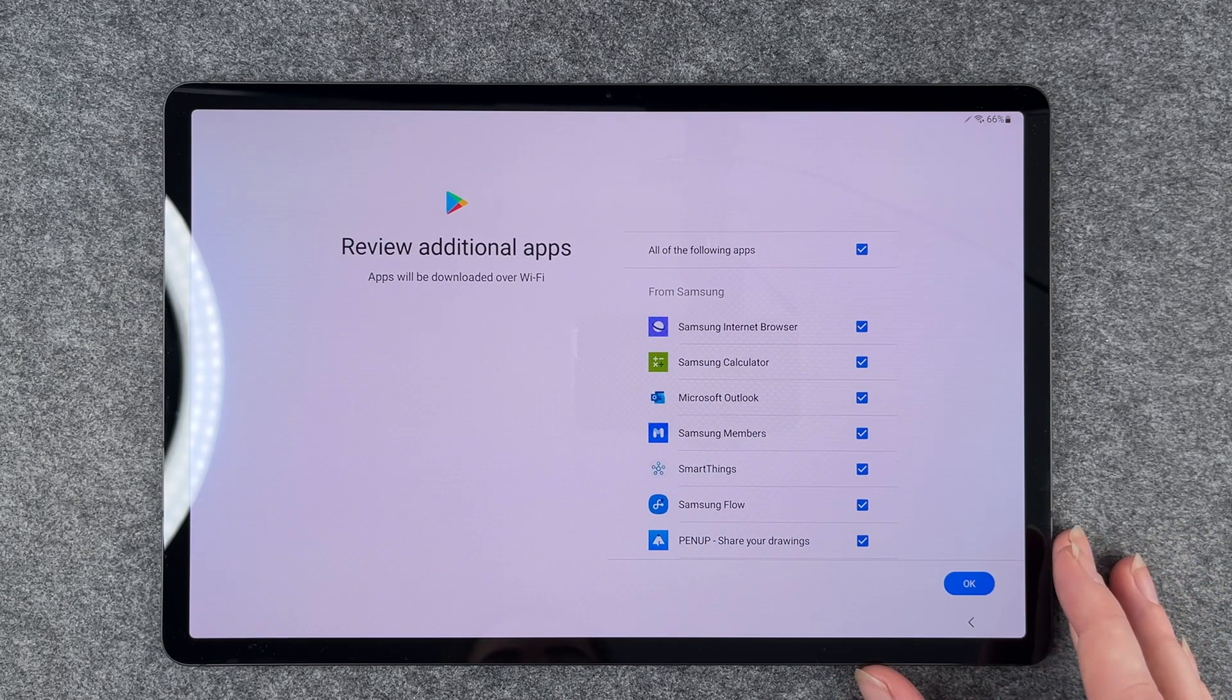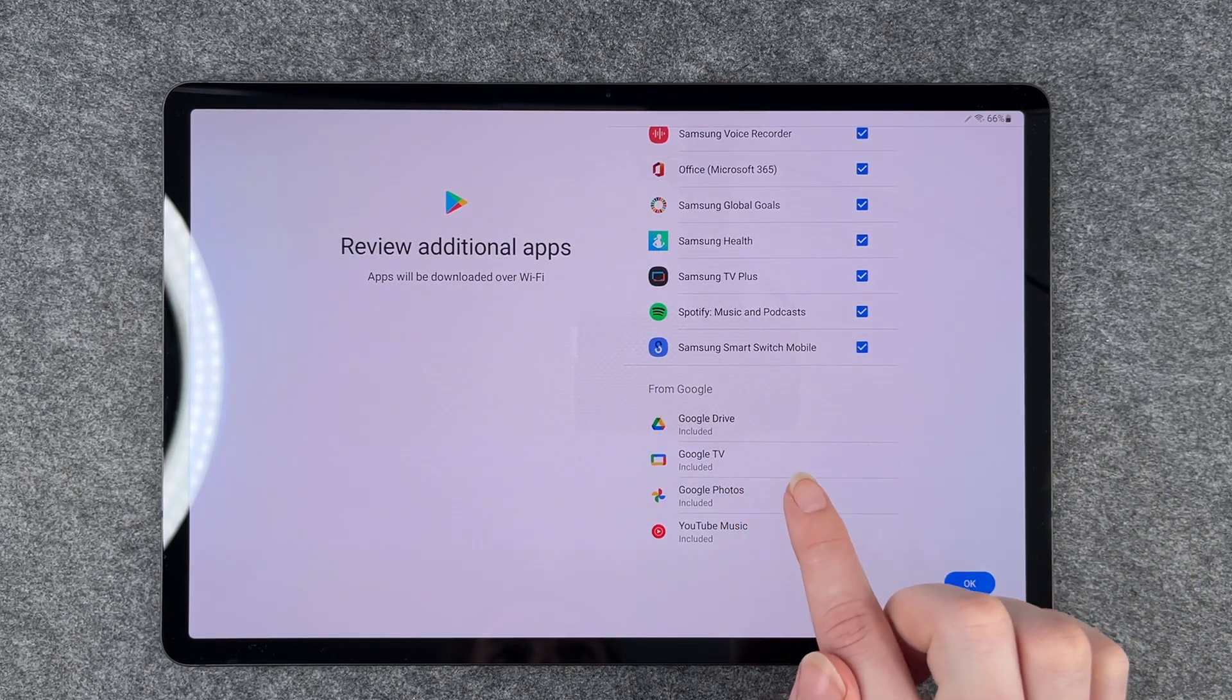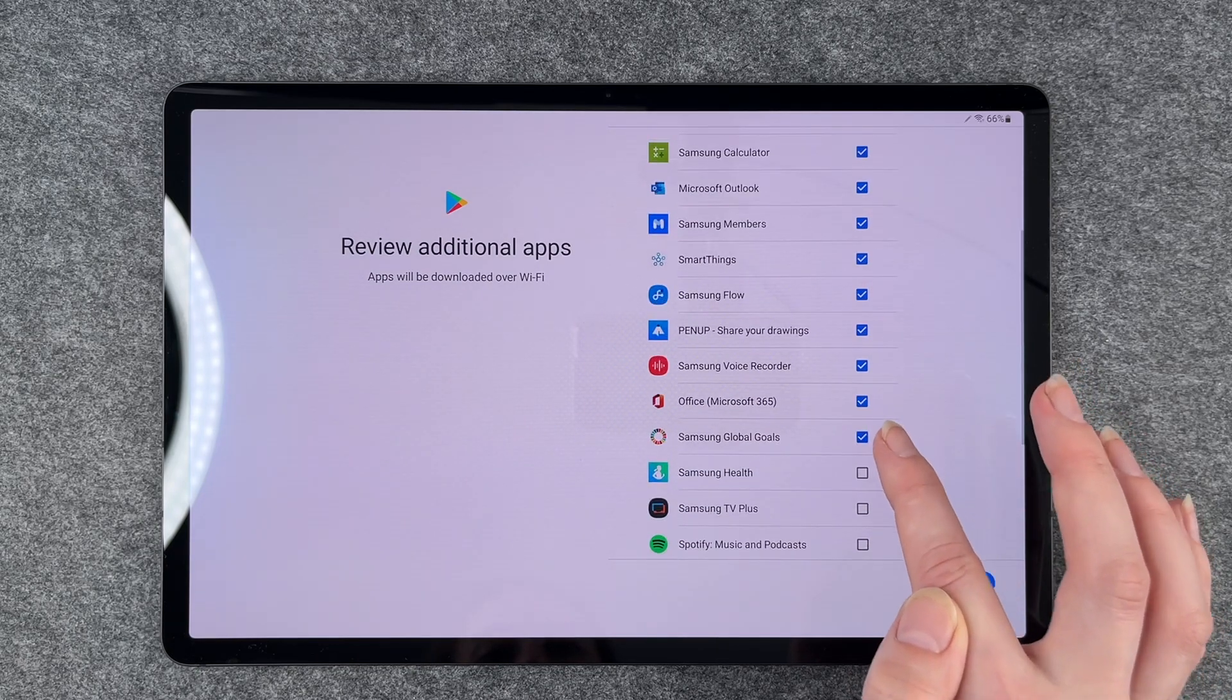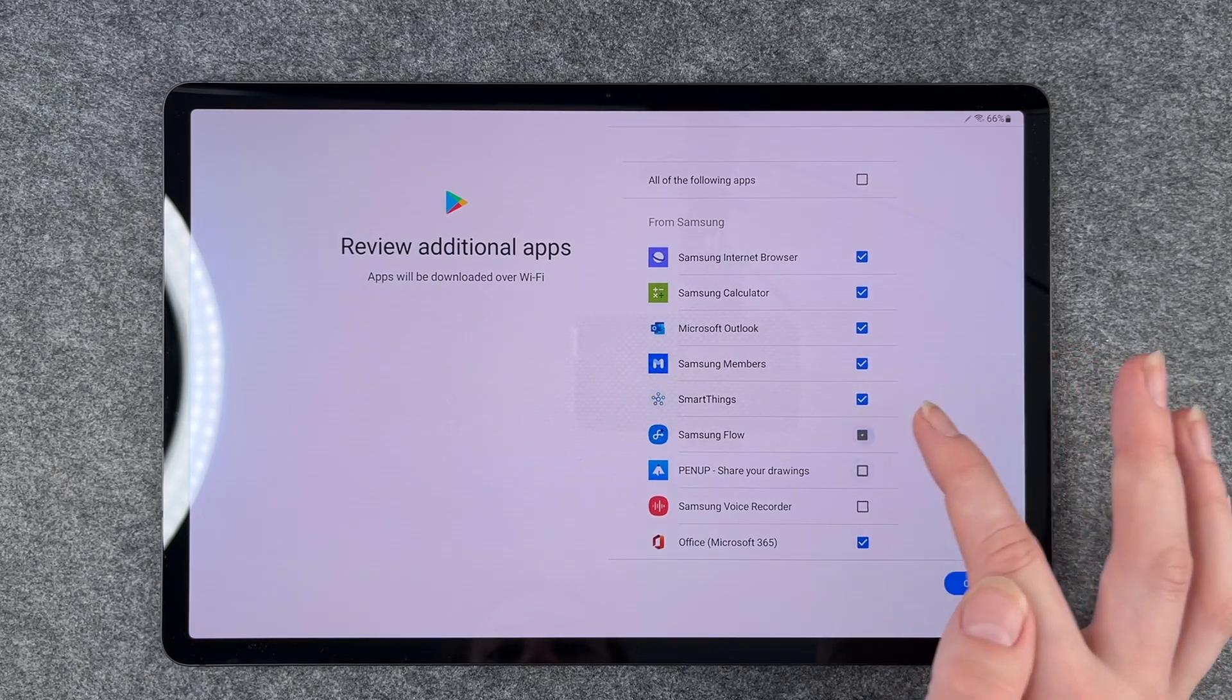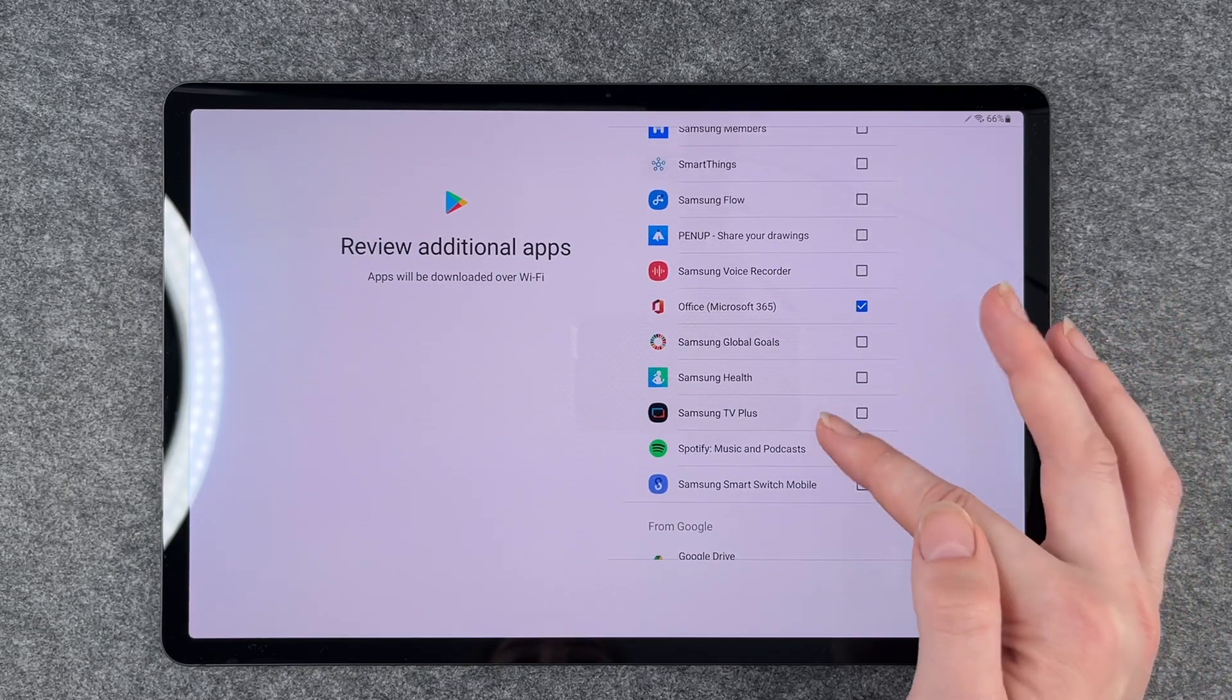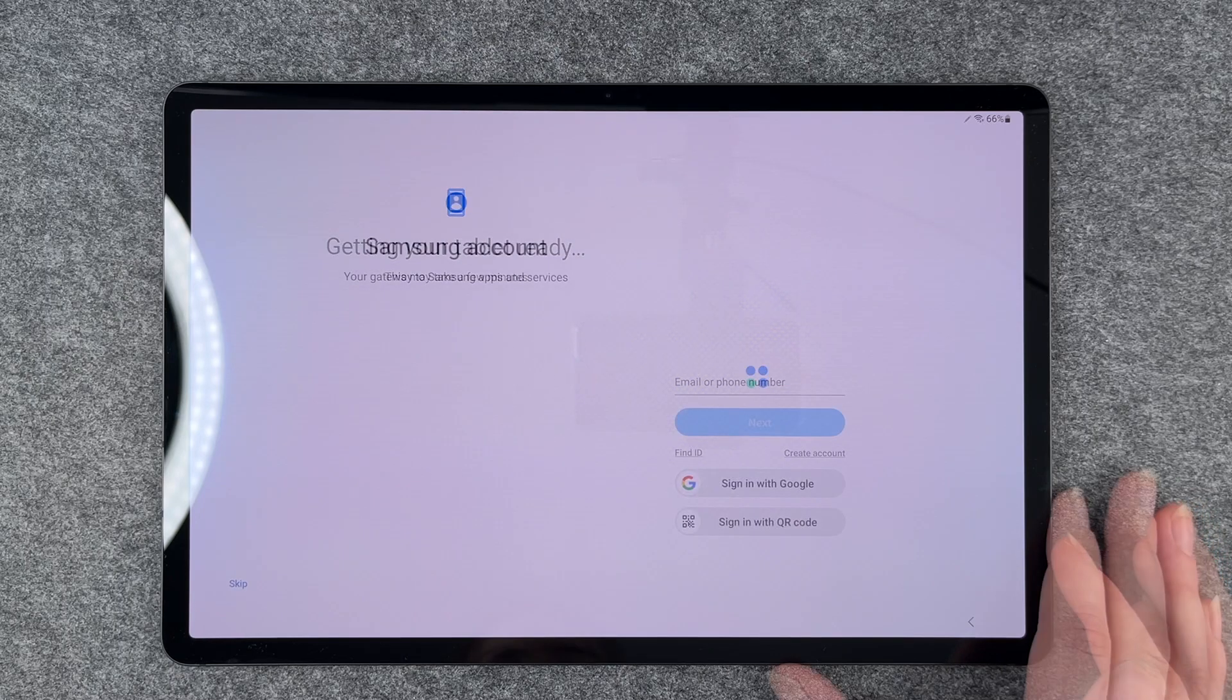Review additional apps. Apps will be downloaded over Wi-Fi. From Google, these apps are already included. We cannot uninstall them, but you can click on these if you don't want them. Microsoft Office might be useful if you use this tablet for school things. This tablet has a lot installed automatically or wants to install automatically. We say okay.